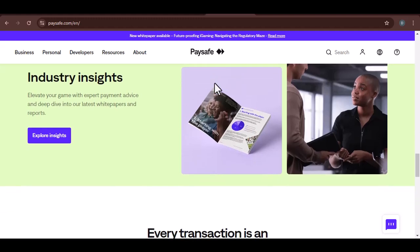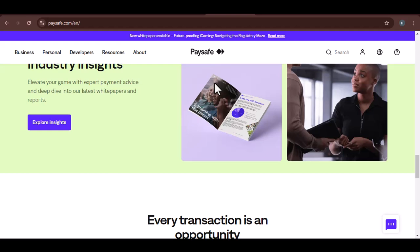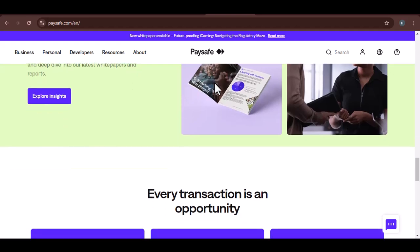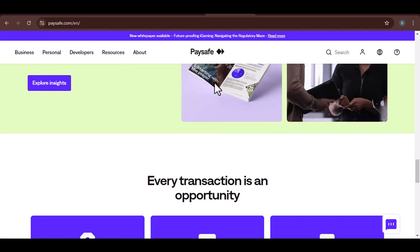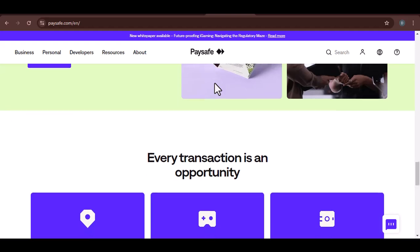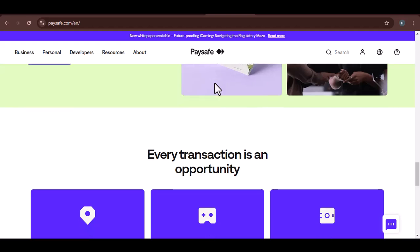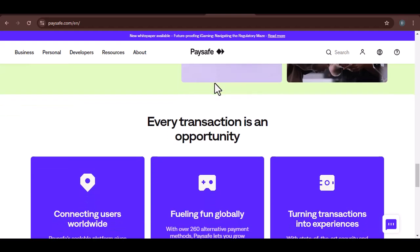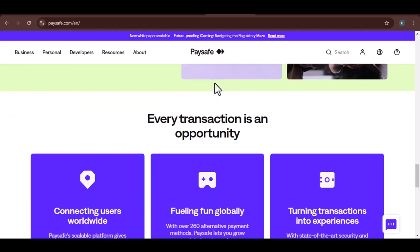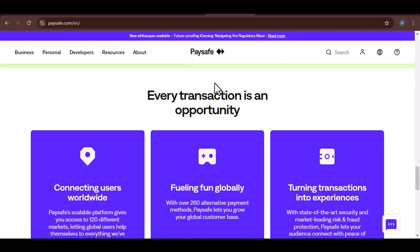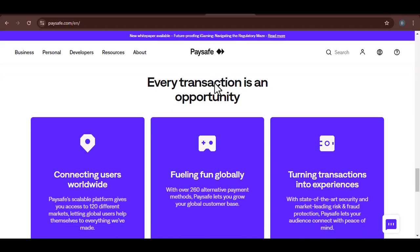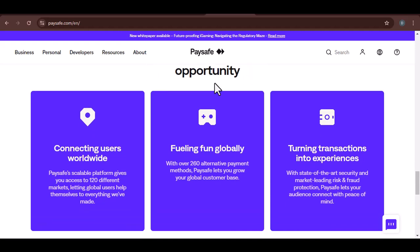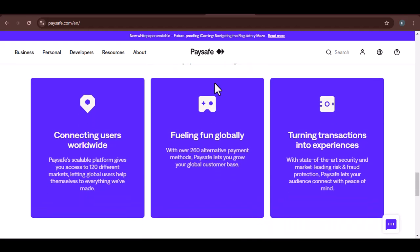Alternatives to Paysafe. If you can't use Paysafe to buy Netflix, there are other payment options you can consider. Credit or debit cards: The most common way to pay for Netflix is with a credit or debit card. Gift cards: You can purchase Netflix gift cards from retailers or online. Mobile payment services: If you have a smartphone, you may be able to use a mobile payment service like Apple Pay or Google Pay to pay for Netflix.